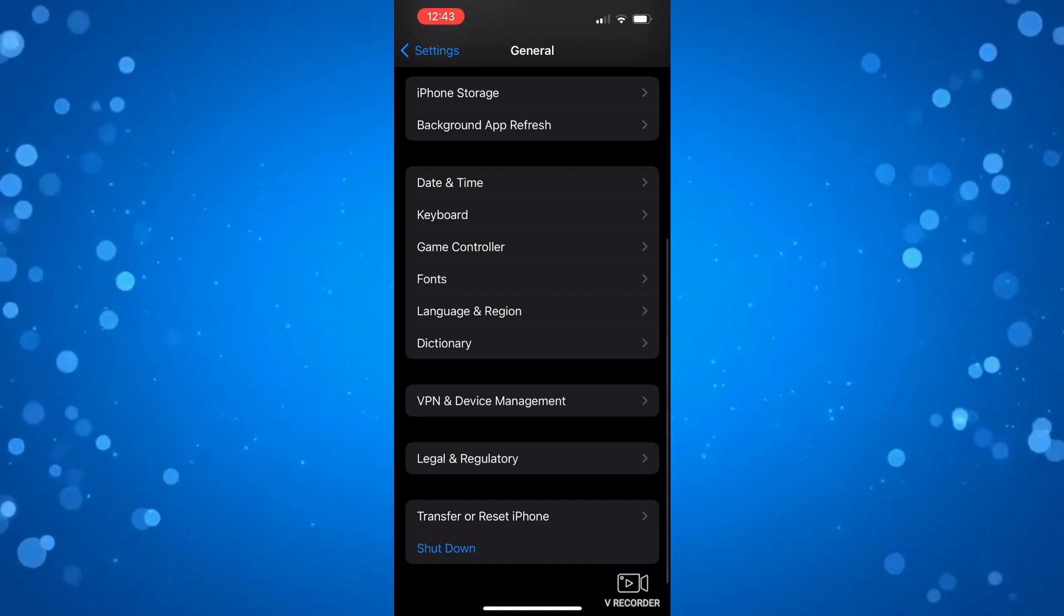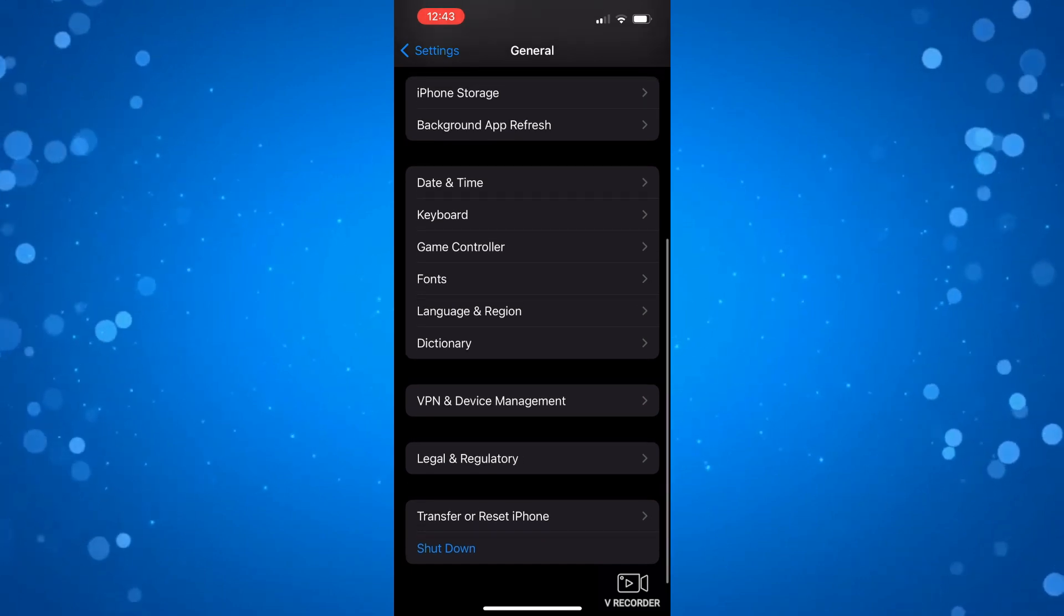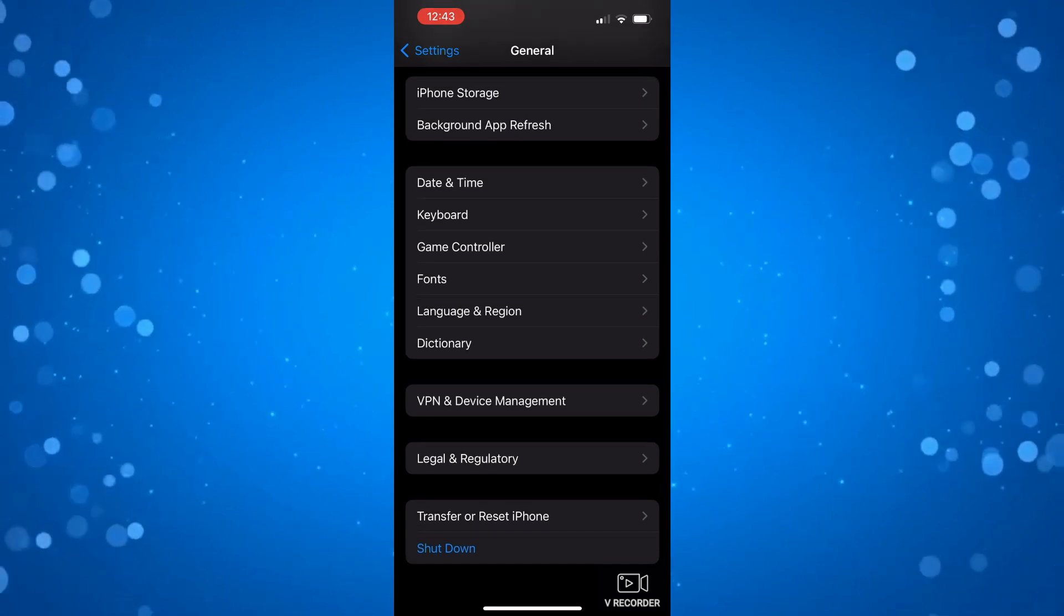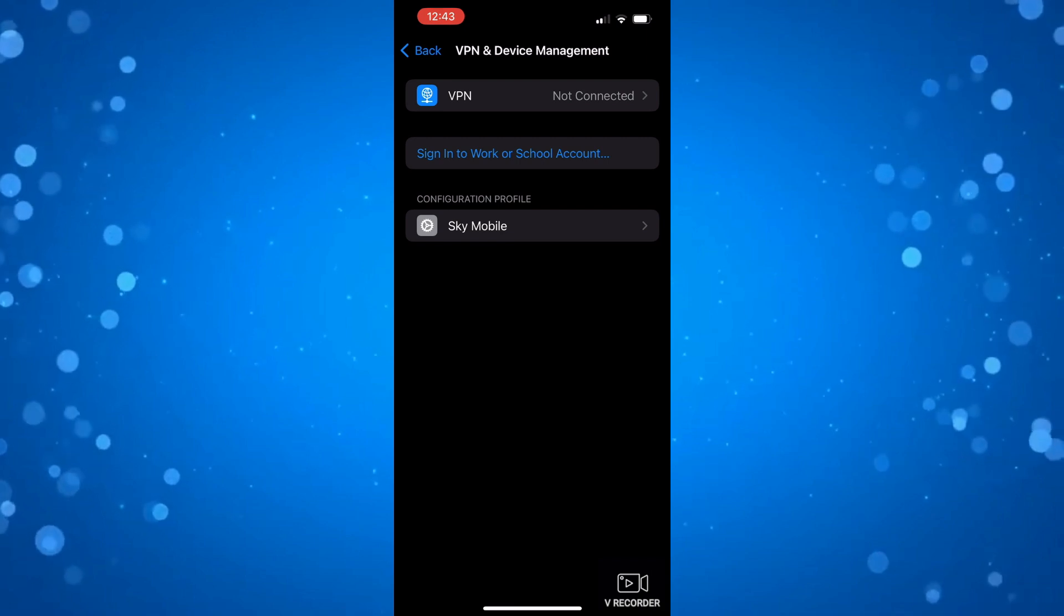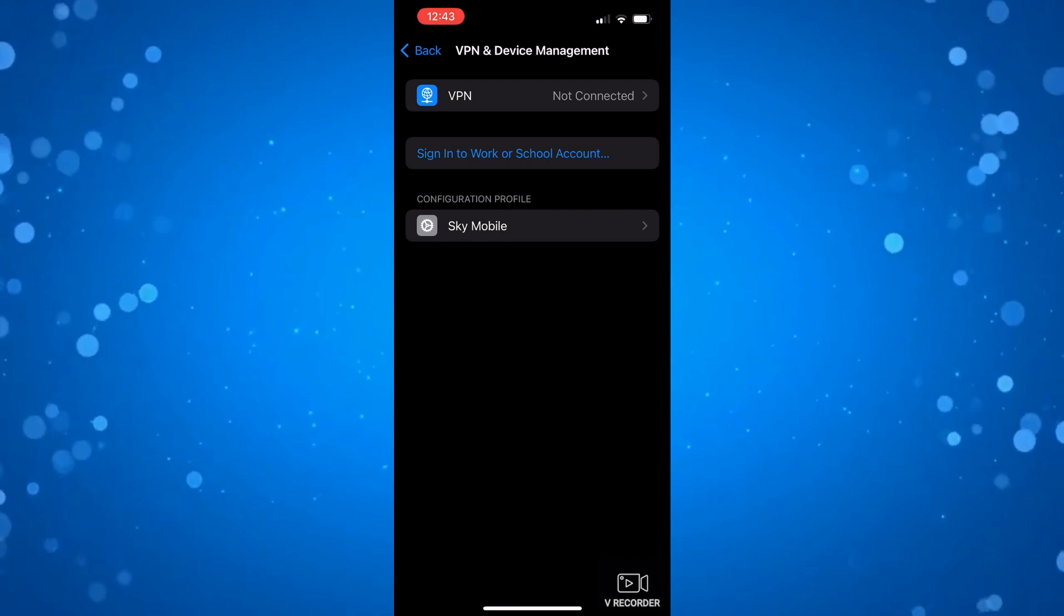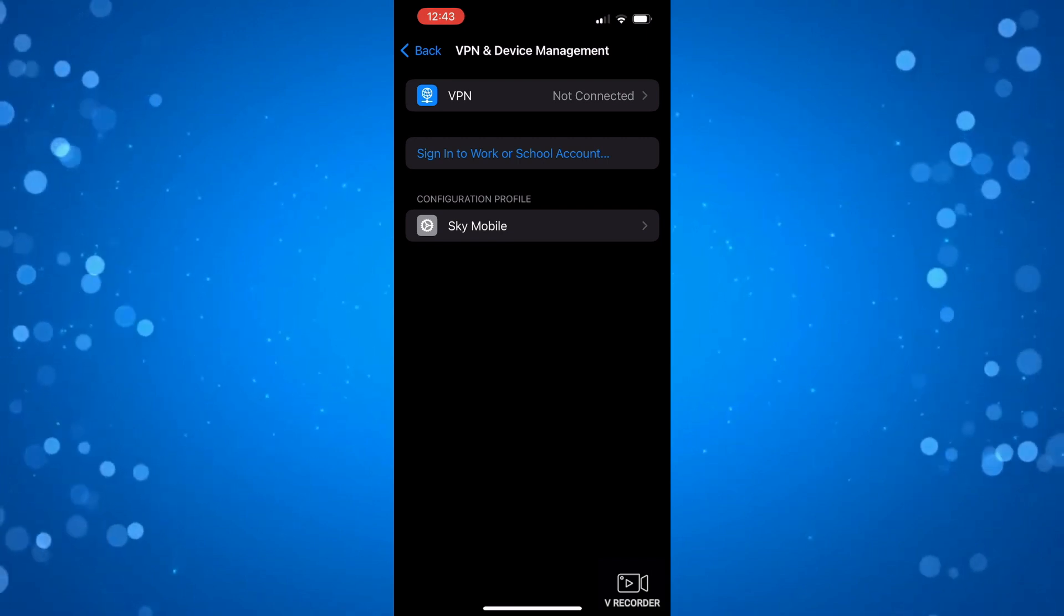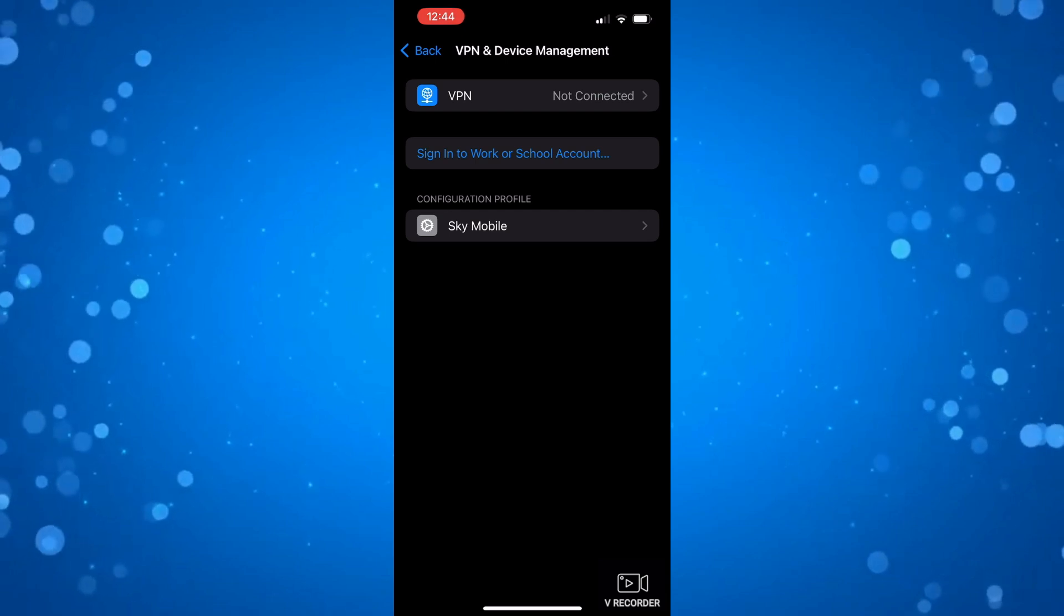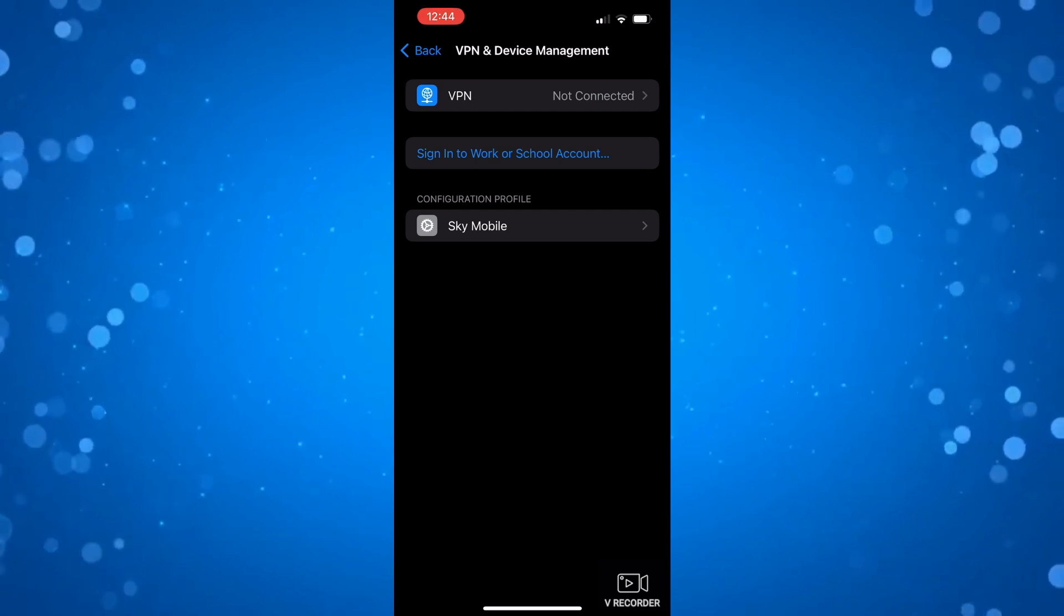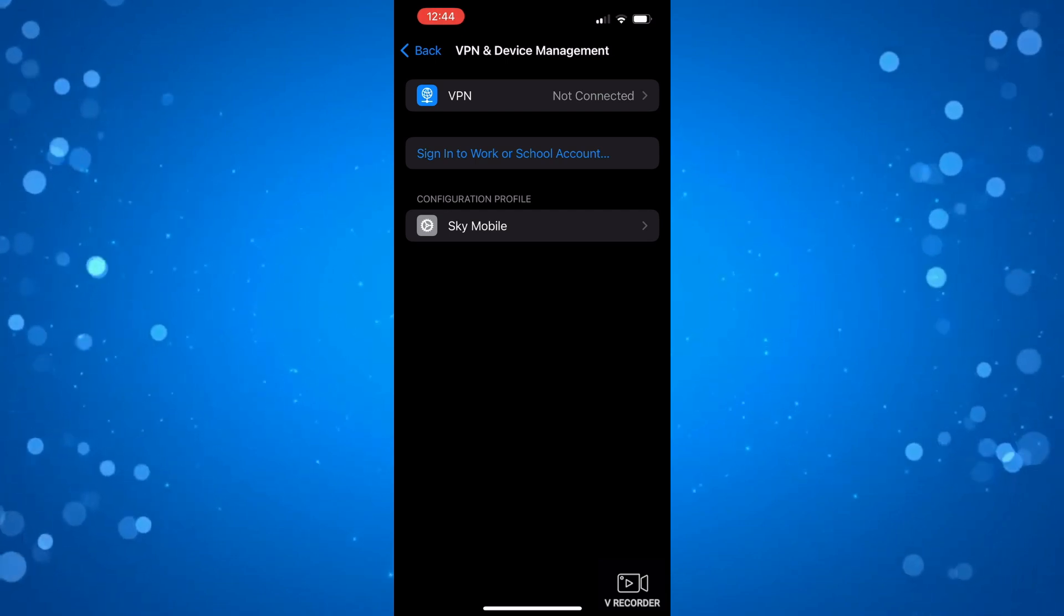So if you scroll down on here you can see VPN and device management. Press onto this and make sure you're not currently connected to a VPN. Sometimes when you're connected to a VPN this can cause problems logging into the Telegram app.